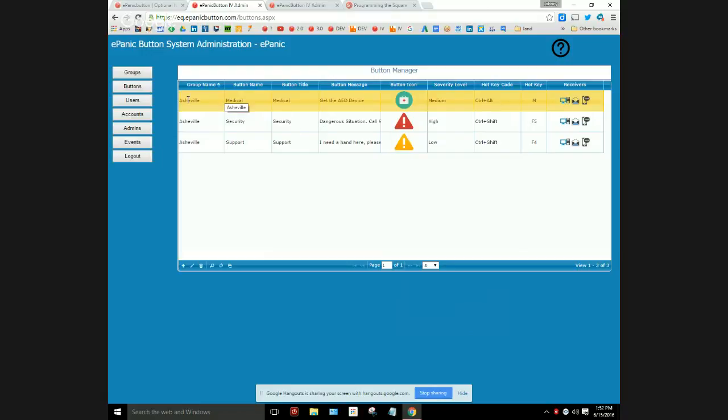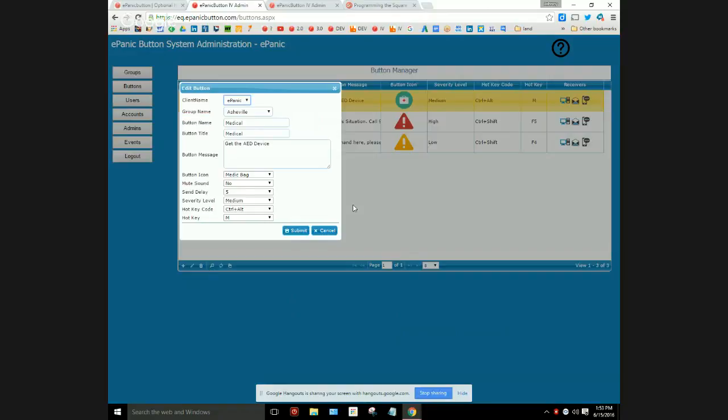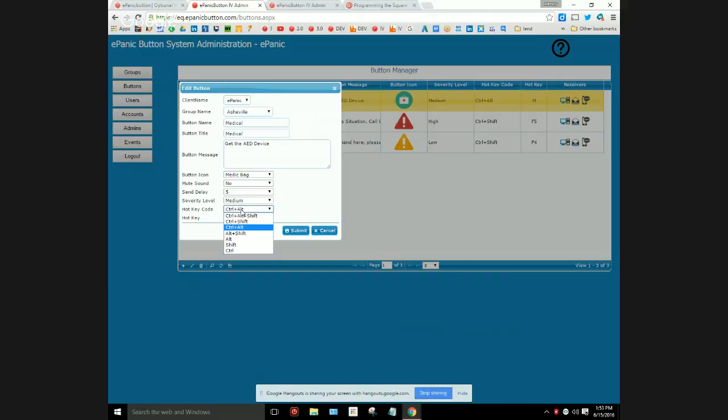To change that or if you're creating a new button, you would edit it with the pencil right there. Right here is where you could change the hotkeys to whatever you want, whatever makes sense for you, whatever works and is not duplicated by another program. I have it set to Ctrl+Alt+Shift+M.